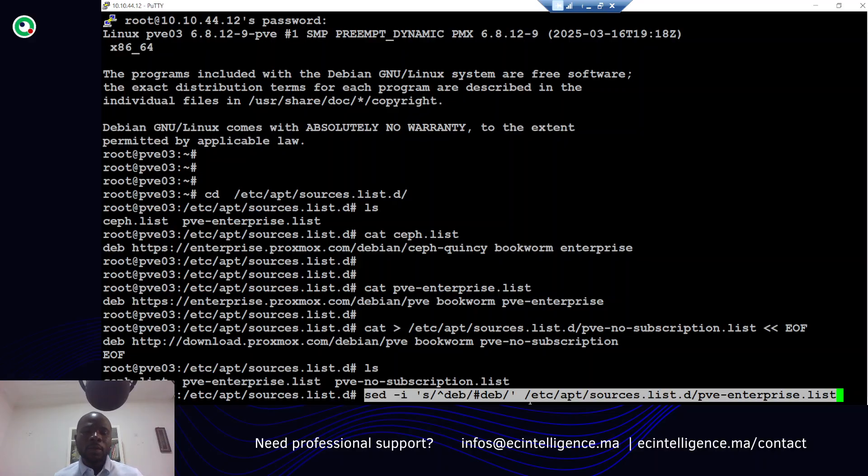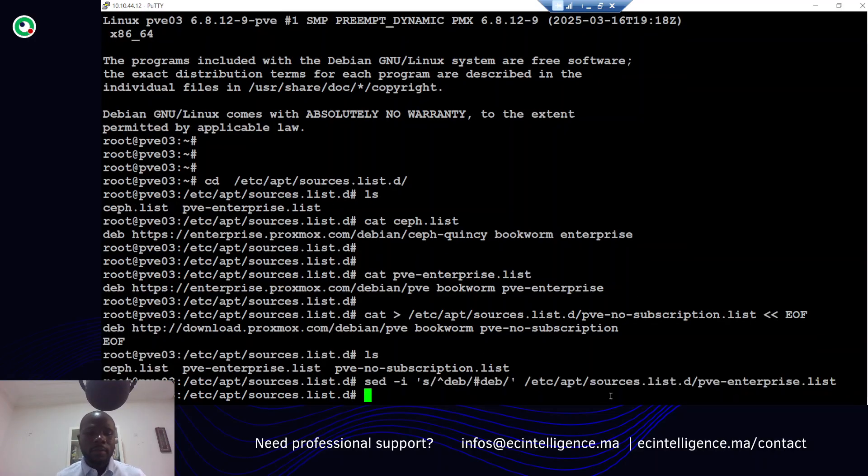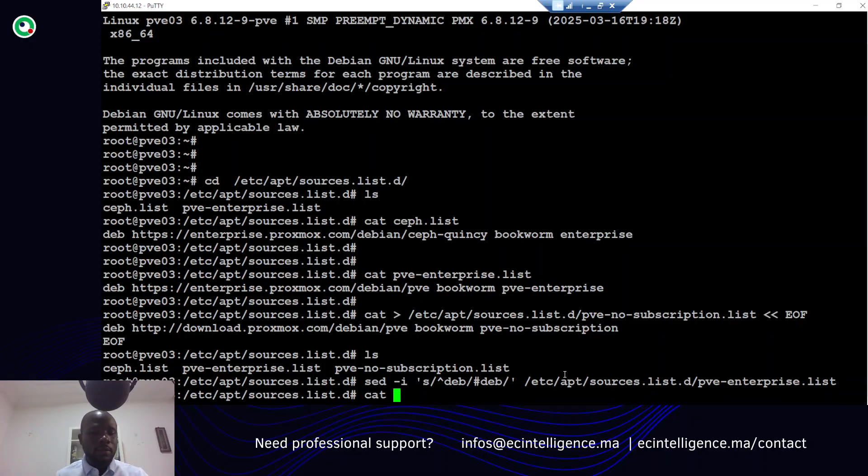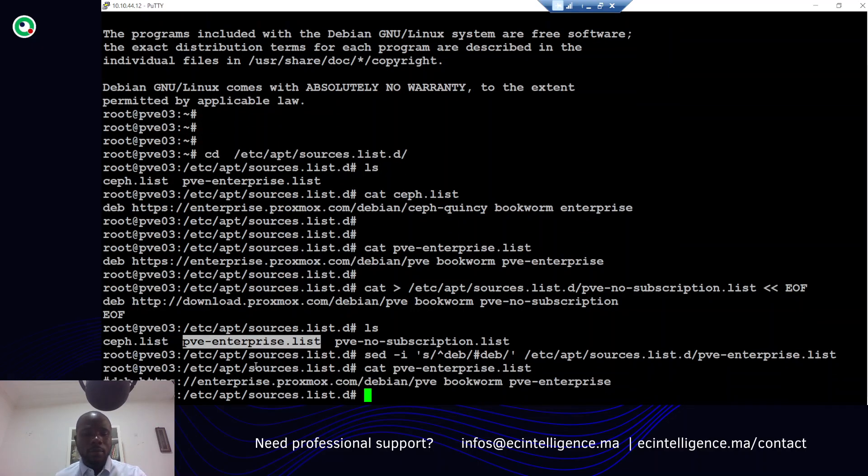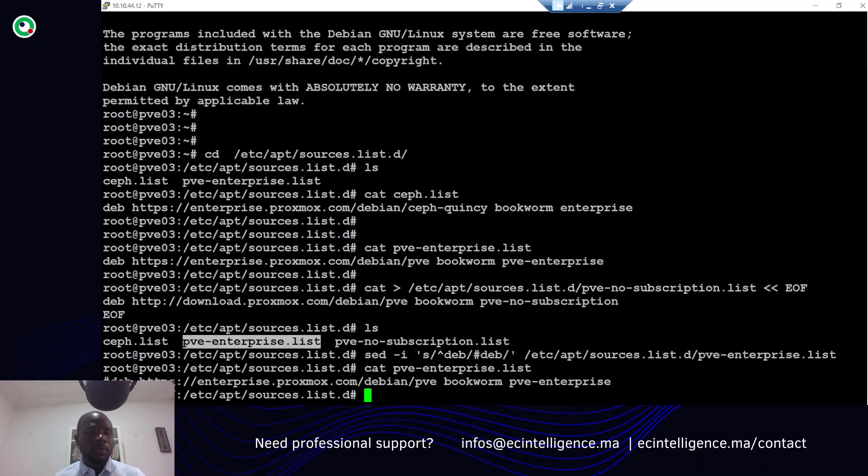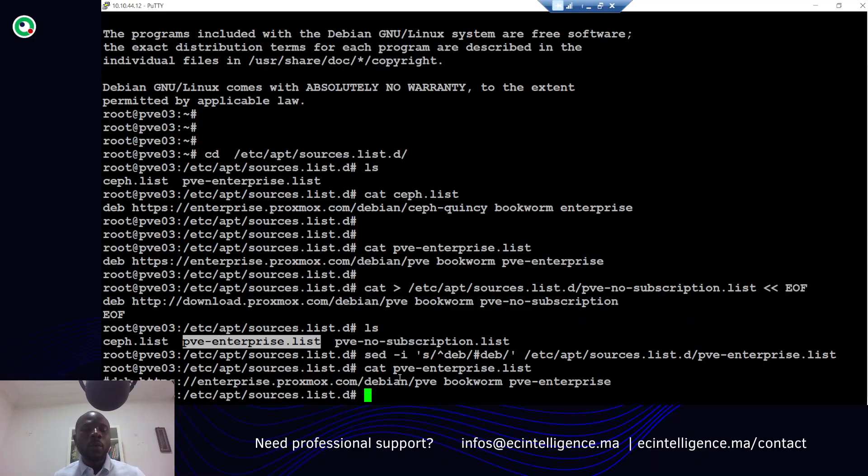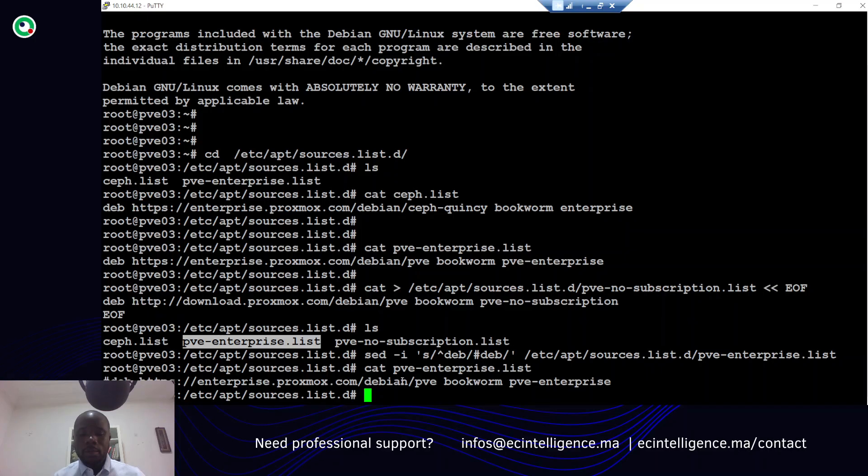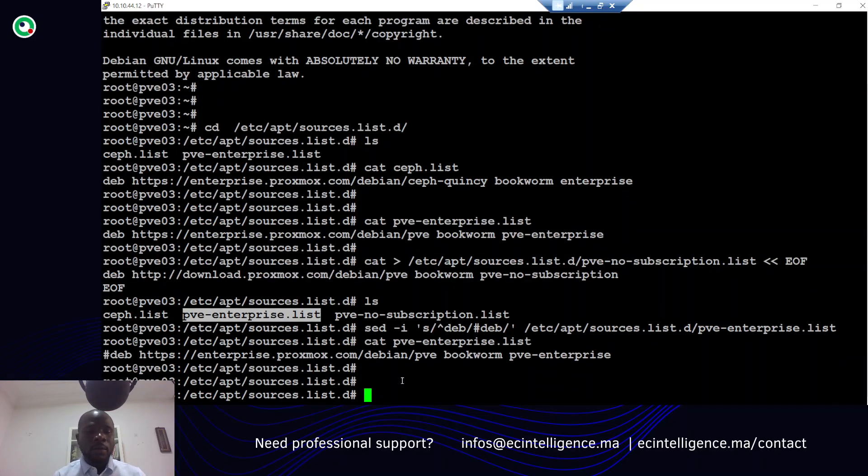With this sed command I will just update the file. Let me show you what happened - I just commented out the line. By this way, when we launch different commands, it will no longer point to this repository.